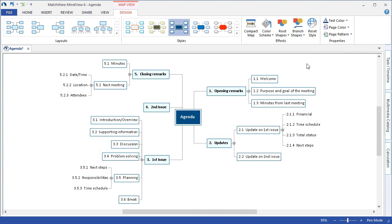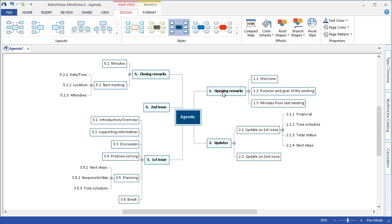If I'd like to change the properties of a unique branch I can select that branch by left clicking and from the top ribbon I now have access to the format tab. The format tab is only available when I've selected a branch or group of branches.